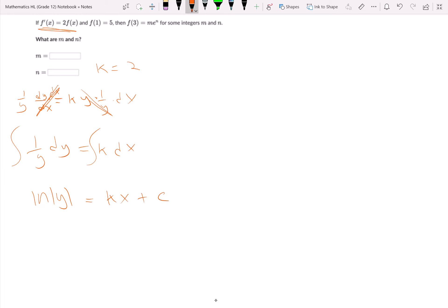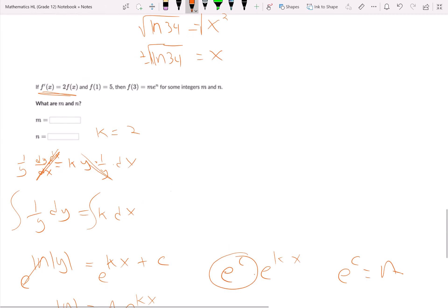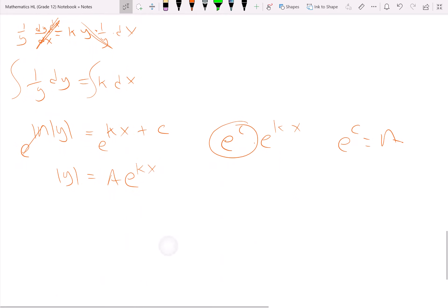We raise each side to the e power to get rid of the natural log, giving us the absolute value of y equals e to the c times e to the kx. Letting e to the c equal a, we get y equals a times e to the kx. They tell us f of 1 equals 5, so when I plug in 1, I get 5.